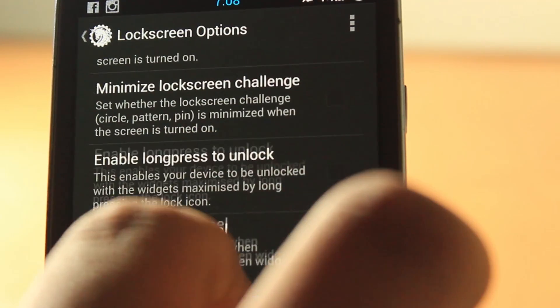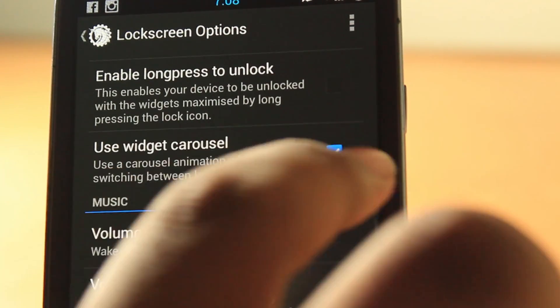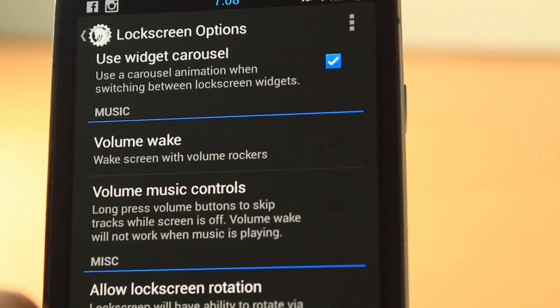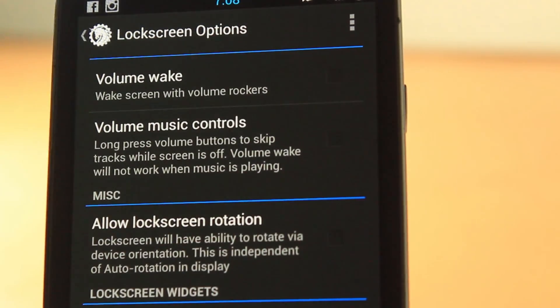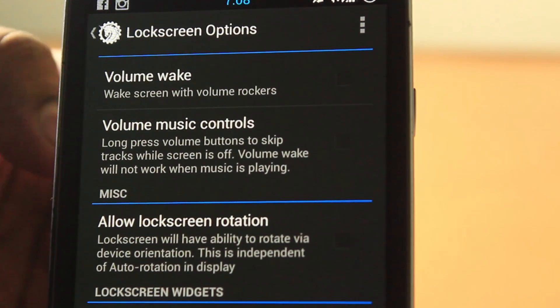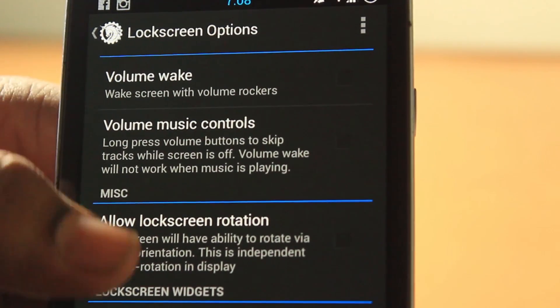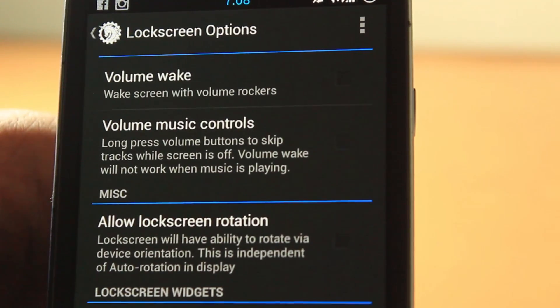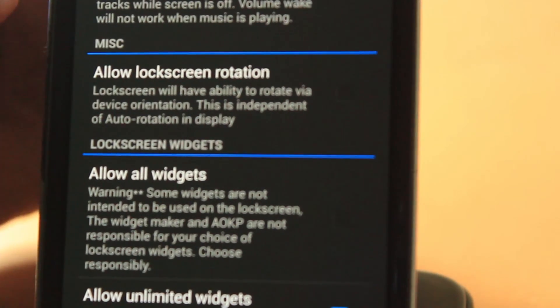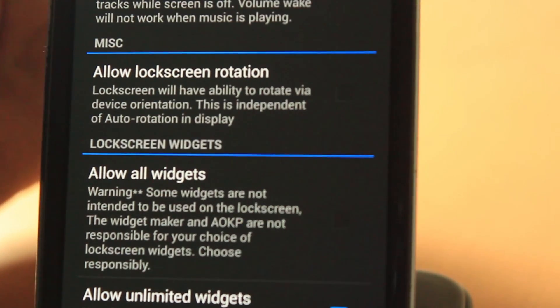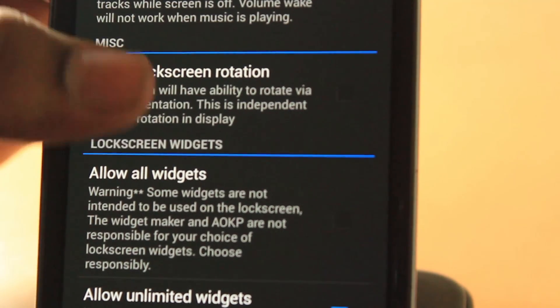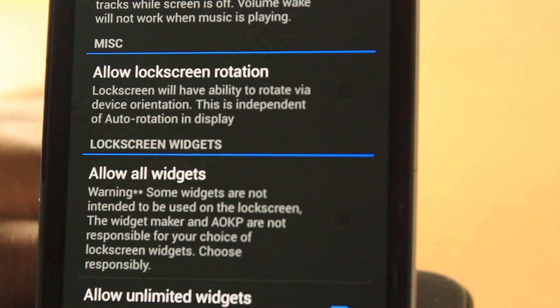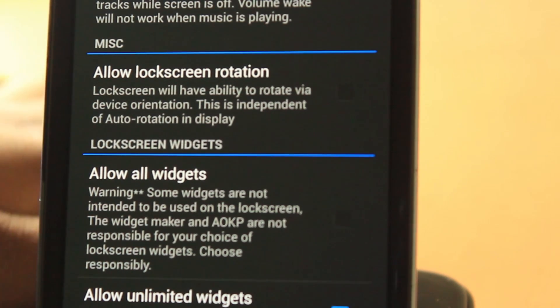You can now go lock screen battery percentage on the lock screen, hide initial page hints. You can minimize lock screen challenge, enable lock, press to unlock, use widget carousel, volume wake, volume music controls so when you're playing music just long press to skip tracks. Allow all widgets basically does that all the widgets that you can get on home screen you can get on your lock screen. Stock Android 4.2.2 does not allow that, so this is a great customization option.